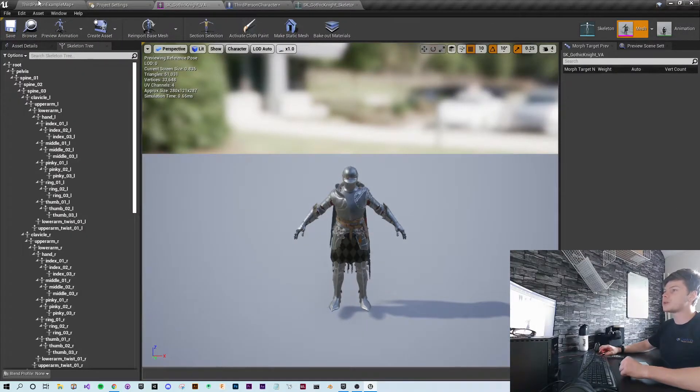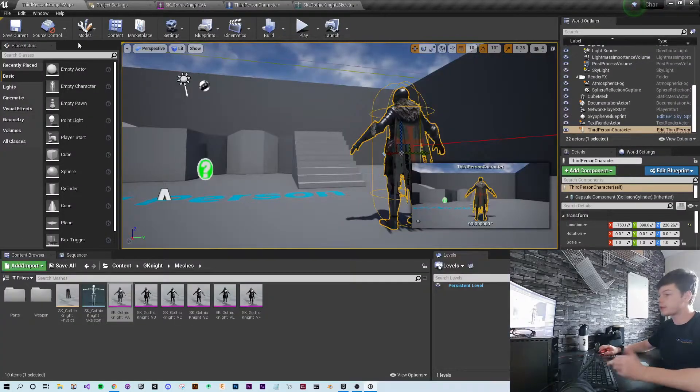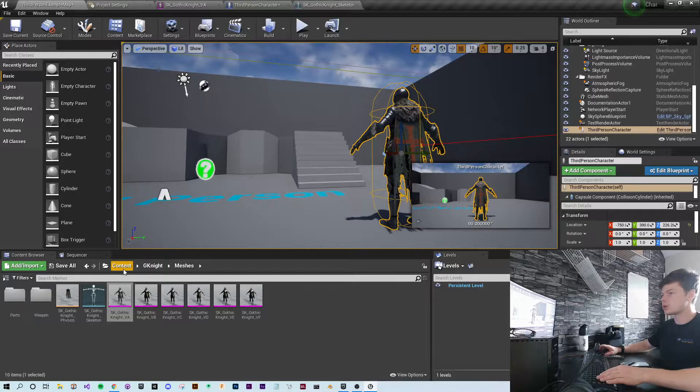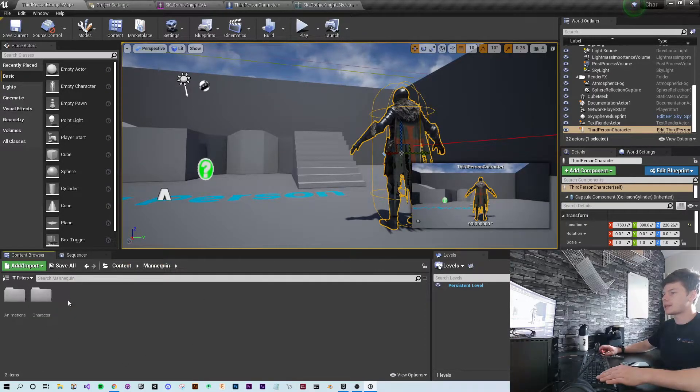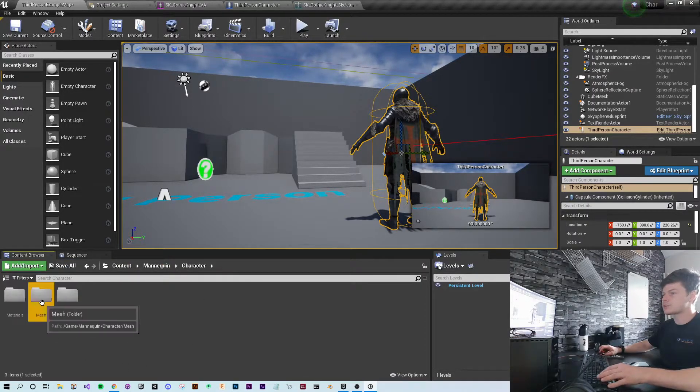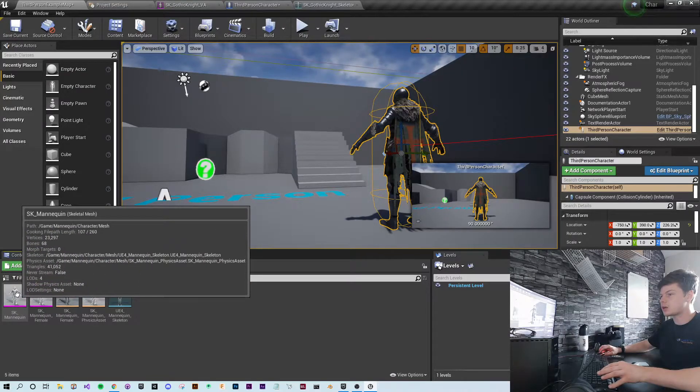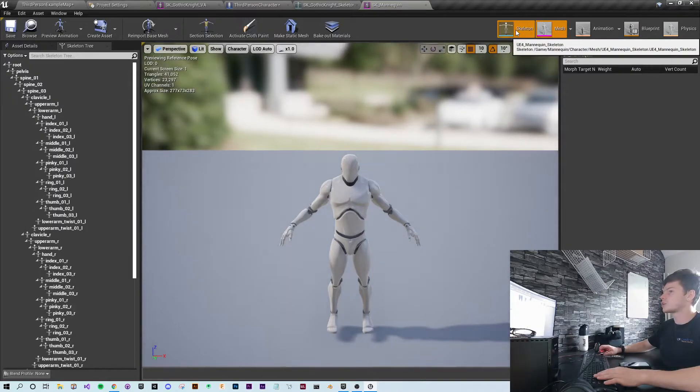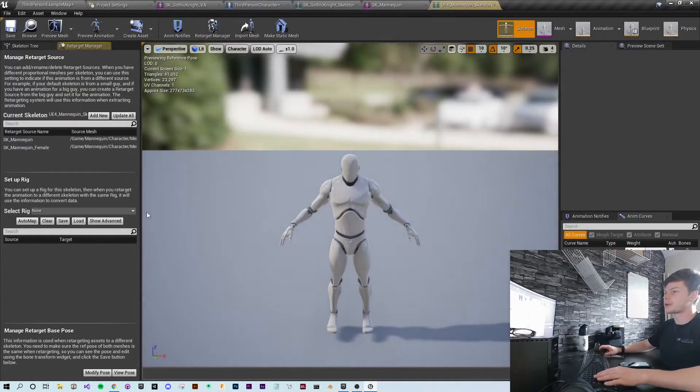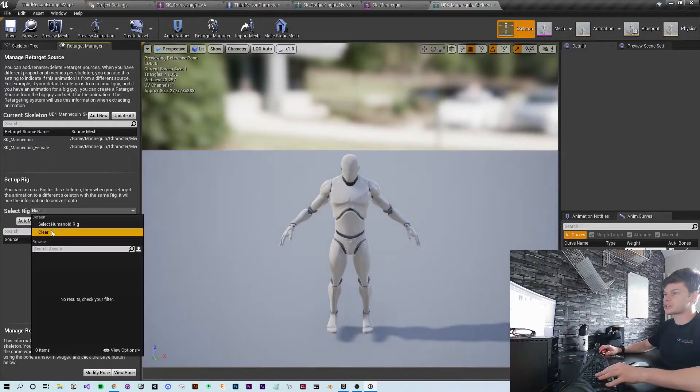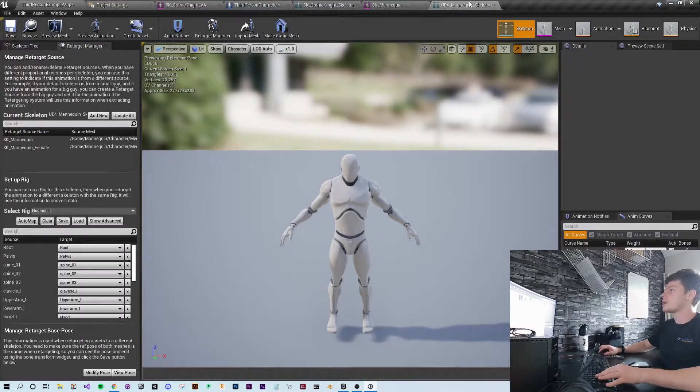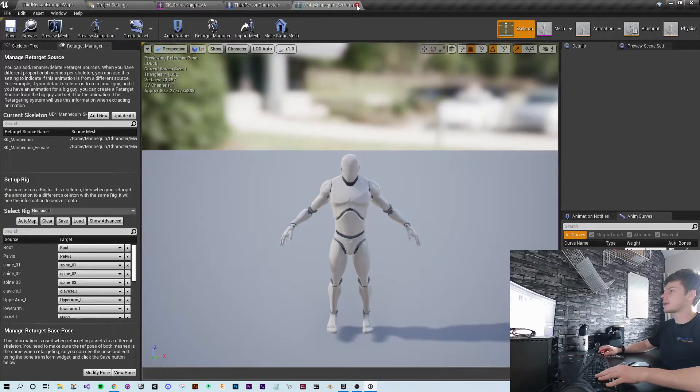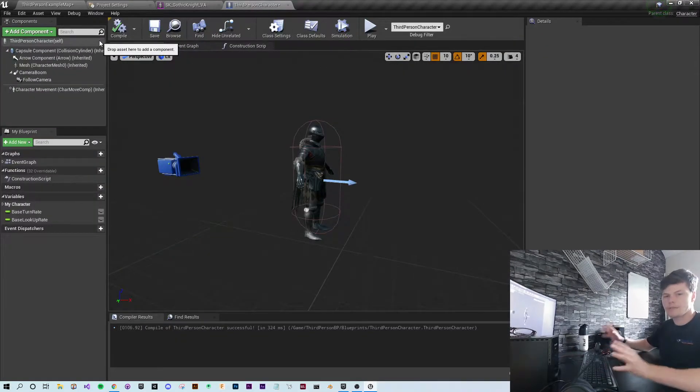And we need to do the same thing for the UE4 mannequin. Go back to content, go to mannequin, character, meshes, and look for the SK mannequin. Then same again, go to skeleton and retarget manager. Where it says set up rig, just select humanoid rig.